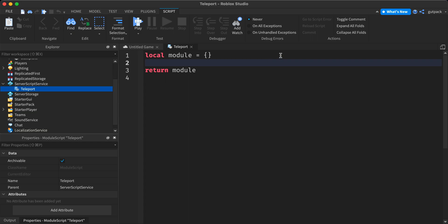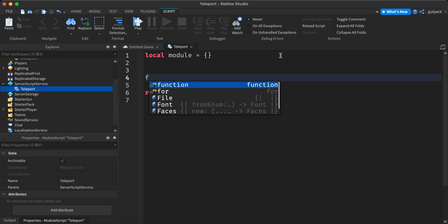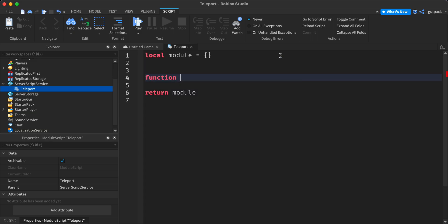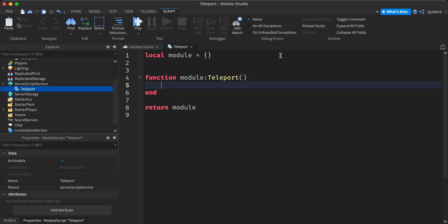And I'm going to drop a couple lines here. I'm going to say function module teleport. So this will teleport the players.